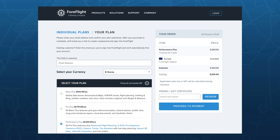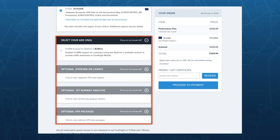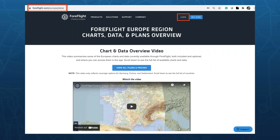After selecting your plan, you can select the regions you want to cover and add add-ons like the FLARM support license — in case you use a SkyEcho 2 ADS-B and FLARM receiver for showing traffic in the ForeFlight mobile app — or optional Jeppesen IFR charts, optional VFR packages, or for Citation Jet operators, the Jet Runway Analysis tool for several models. Details about European coverage can be found at foreflight.com/europe-data, since coverage differs between countries.